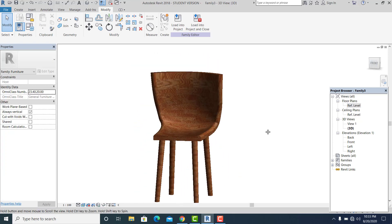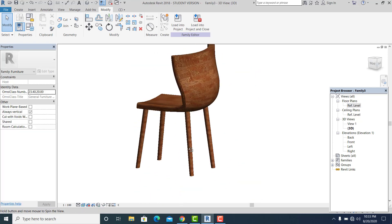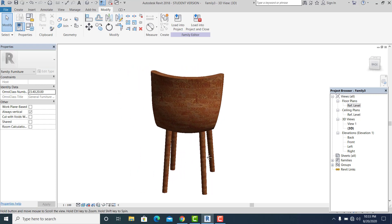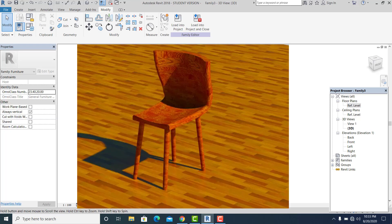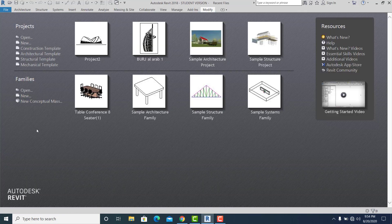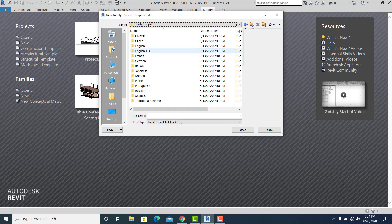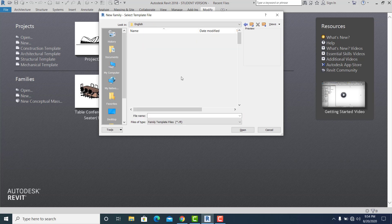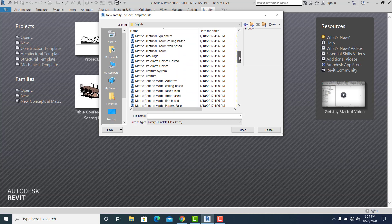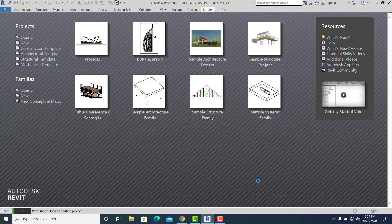Hello guys, in this video I will show you how to model an antique chair in Revit by creating your own families. In the families menu I go to New, and because this is a chair family I choose the millimeter metric furniture template for this kind of project.